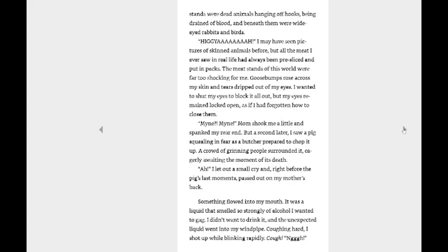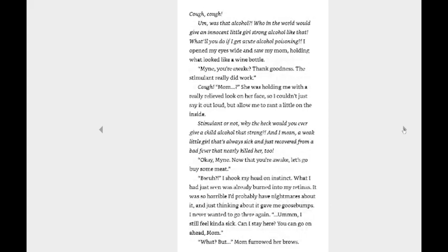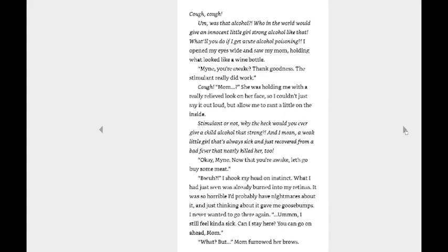Something flowed into my mouth. It was a liquid that smelled so strongly of alcohol I wanted to gag. I didn't want to drink it and the unexpected liquid went into my windpipe. Coughing hard, I shut up while blinking rapidly. Cough. Ugh. Cough. Um, was that alcohol? Oh, who in the world would give an innocent little girl strong alcohol like that? What do you do if I get acute alcohol poisoning? I opened my eyes wide and saw my mom holding what looked like a wine bottle. Mine, you're awake. Thank goodness. The stimulant really did work. Mom? She was holding me with a really relieved look on her face, so I couldn't just say it out loud, but allow me to rant a little on the inside. Stimulant or not, why the heck would you ever give a child alcohol that strong? And I mean a weak little girl that's always sick and just recovered from a bad fever that nearly killed her, too. Okay, Mine, now that you're awake, let's go buy some meat. Oh, no, no, no, no, no, no. Not that again.